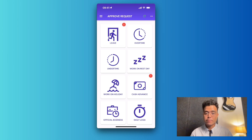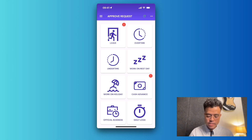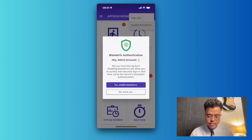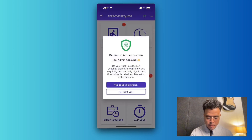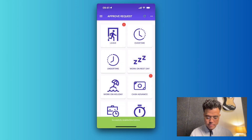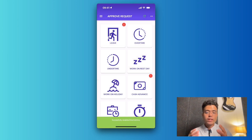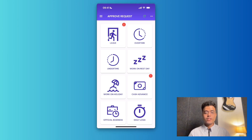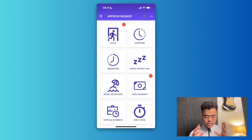We can save time from entering our email and password. Over here, let me press on the three dots and choose enable biometrics. I click yes to enable biometrics. So now when you open the app, you can automatically log in using your fingerprint, or if you're on an iPhone, using your Face ID.